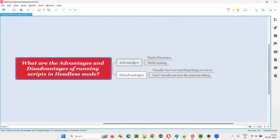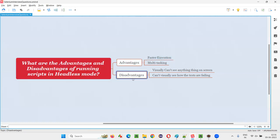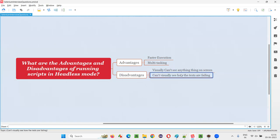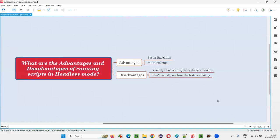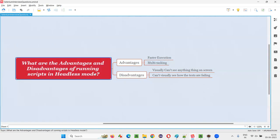People go for headless mode mainly for faster execution — that's the main reason. As for the disadvantages: visually we can't see anything — that's the key disadvantage. We can't see how the script is running because there is no visual GUI. Since the visual GUI is not there, you cannot see if any particular test is failing, and you cannot visually confirm why something is failing.